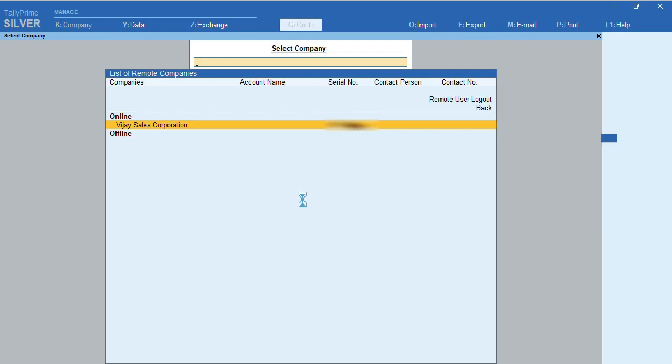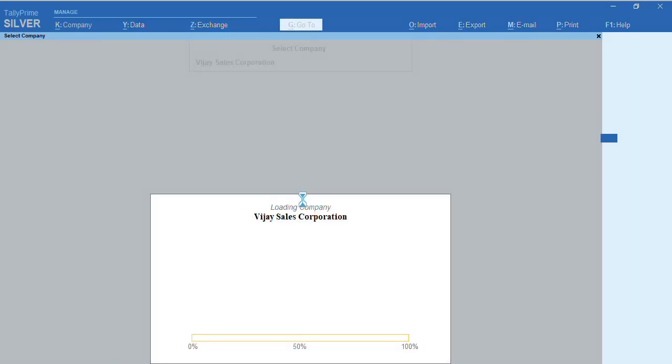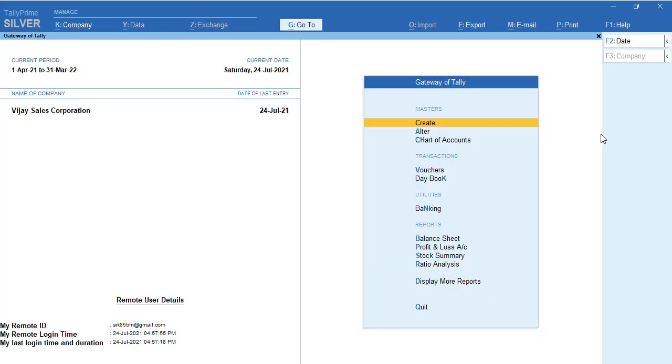It takes time when your internet speed is a bit slow. Based on your internet speed, your Tally will be responding in the remote system. Now as you can see, the company's got connected successfully. My company details for remote access are displayed.